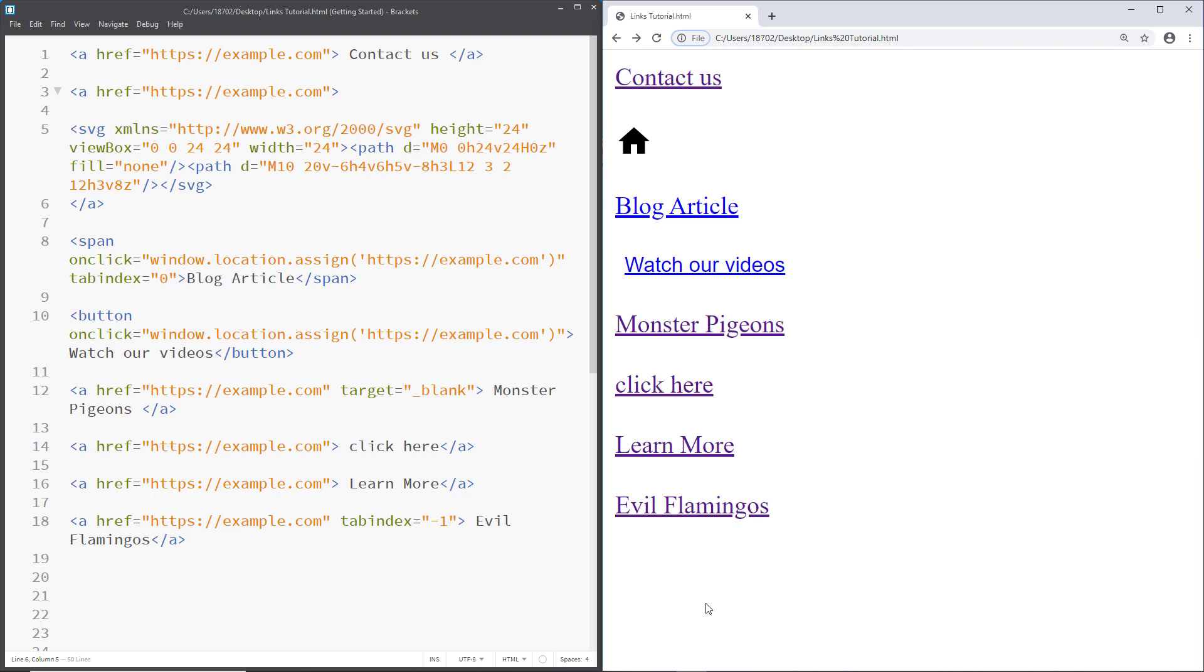So we have a lot of links that have failed. And the only link that has actually passed our test is going to be contact us. And this one has, we don't know yet because we need more context. Now let's see how we can fix those links real quick.